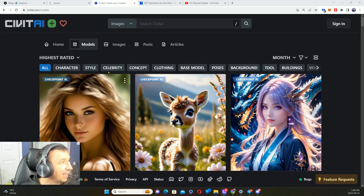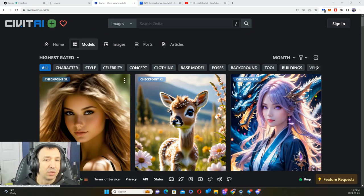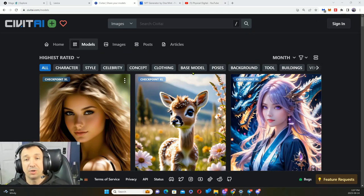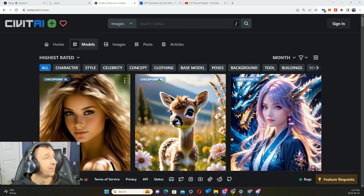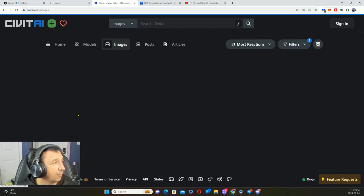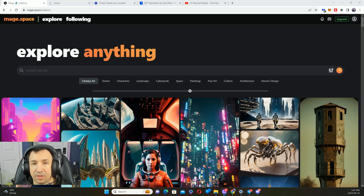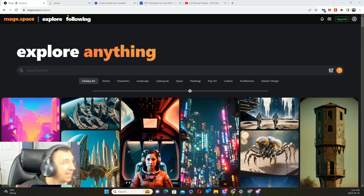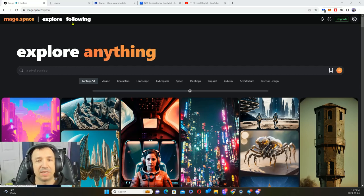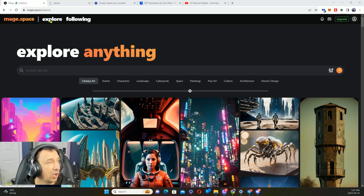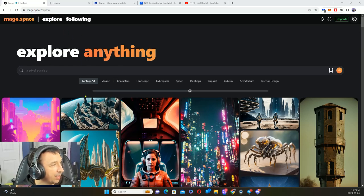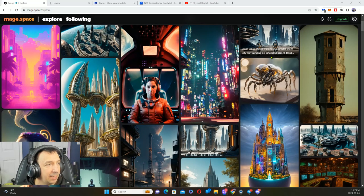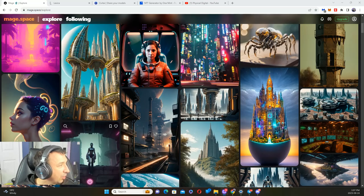Today what we're going to be going over is prompts. Let's see where do you source prompts, what are positive prompts and negative prompts, and then how do you work with that. Let's give you an example here about prompts. Here we are over at mage.space forward slash explore.